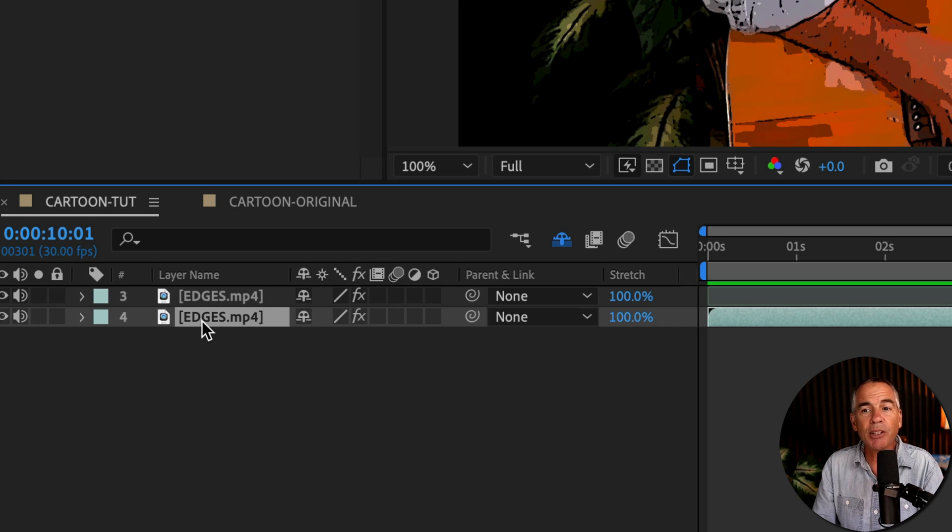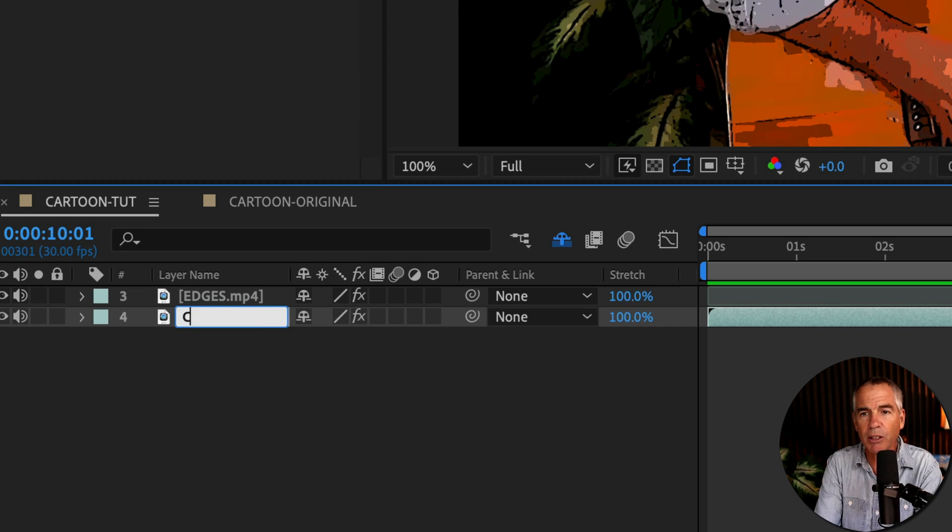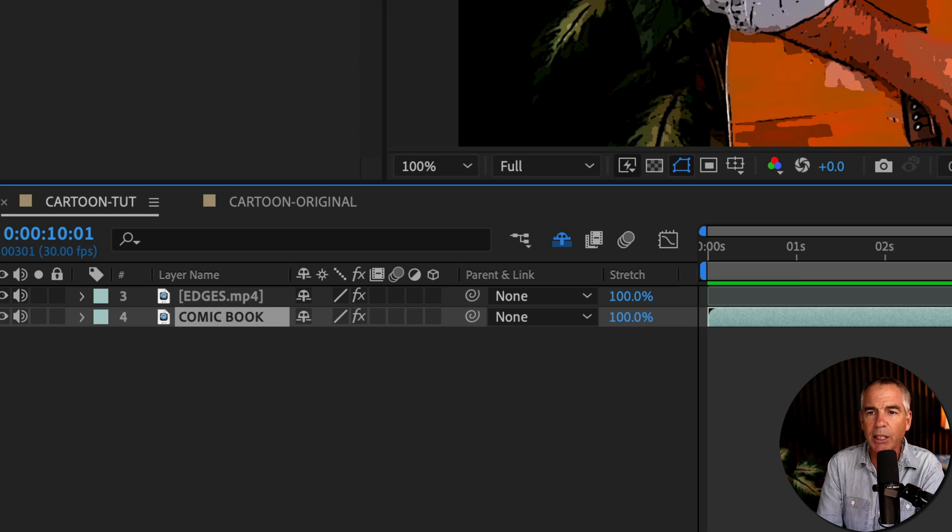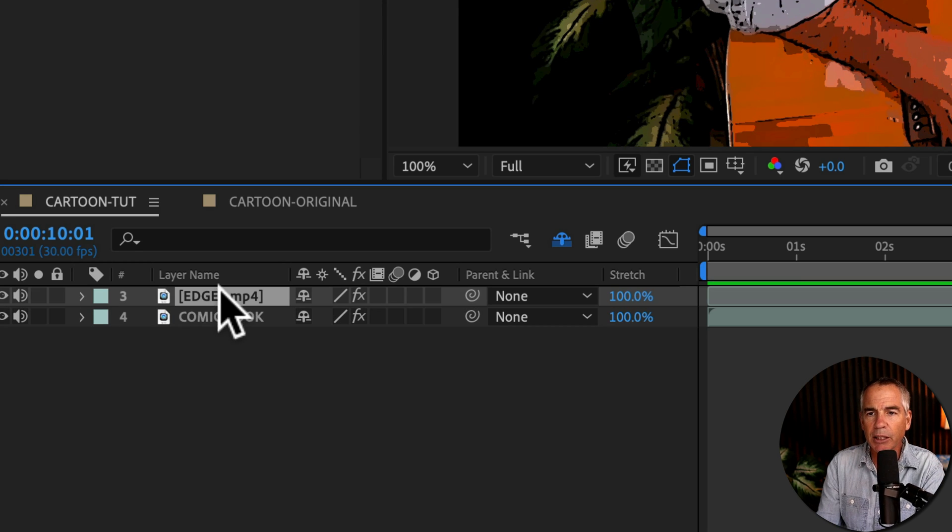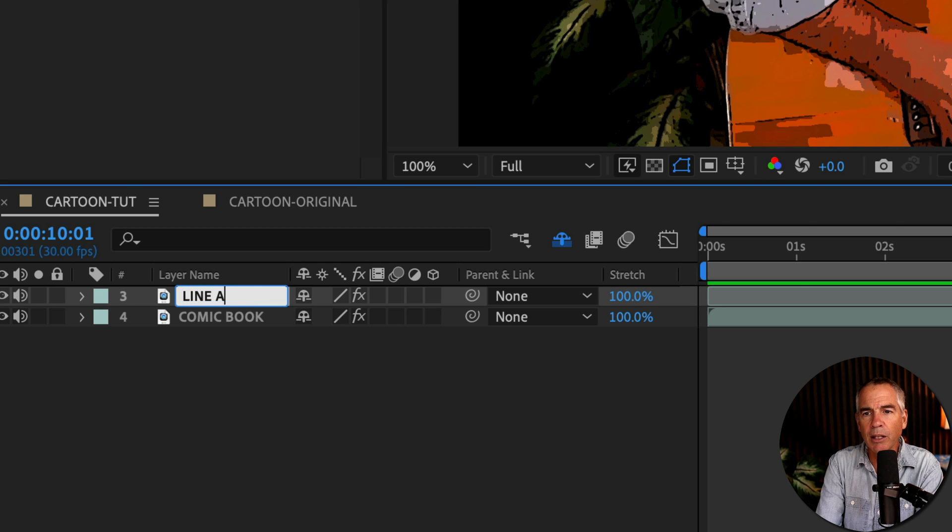And I'll rename the layers just so we don't get confused. I'll hit Enter or Return. I'll call this one Comic Book on the bottom. That's the one we just did. And I'll select the top one, hit Enter or Return, and call this Line Art.